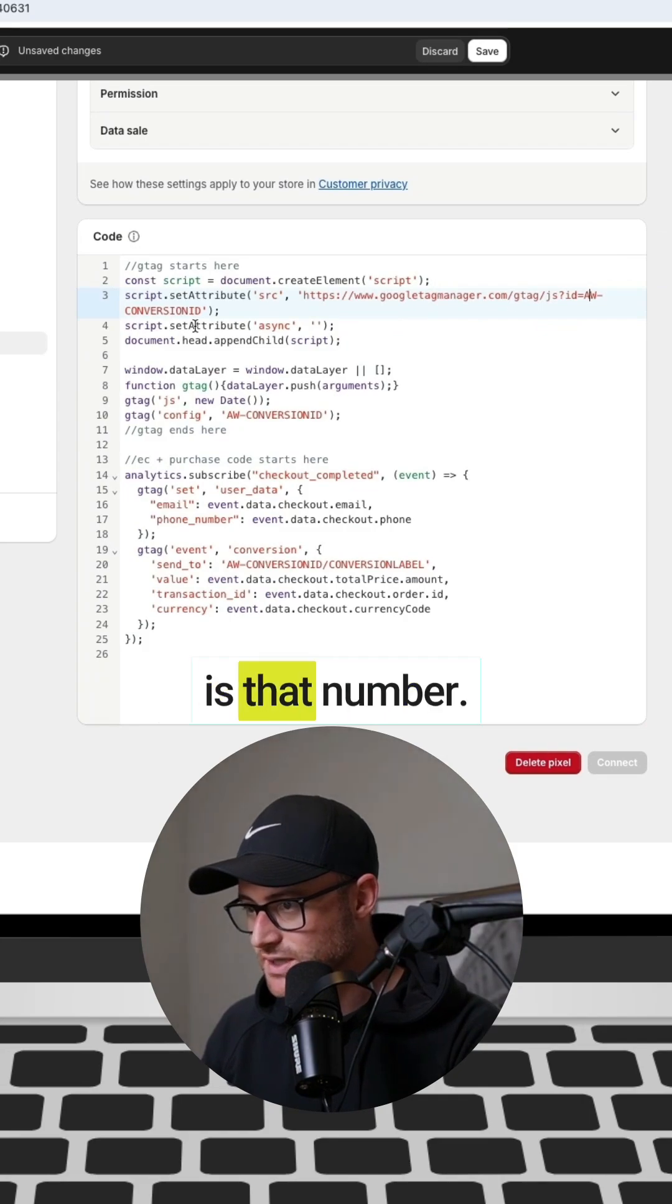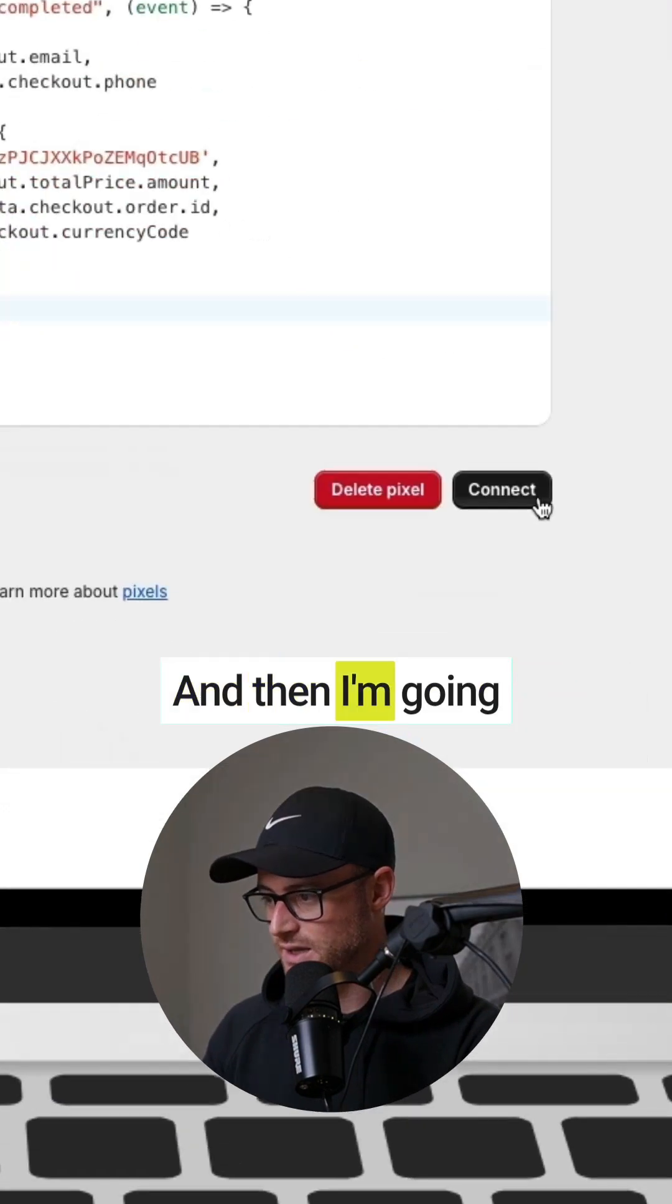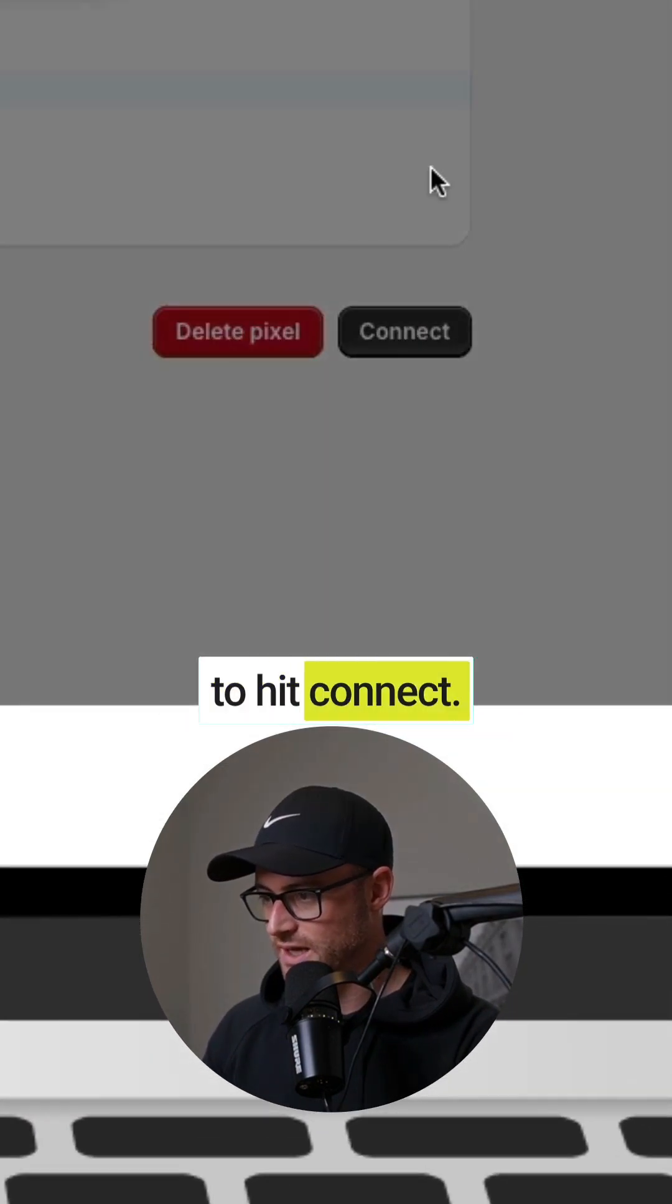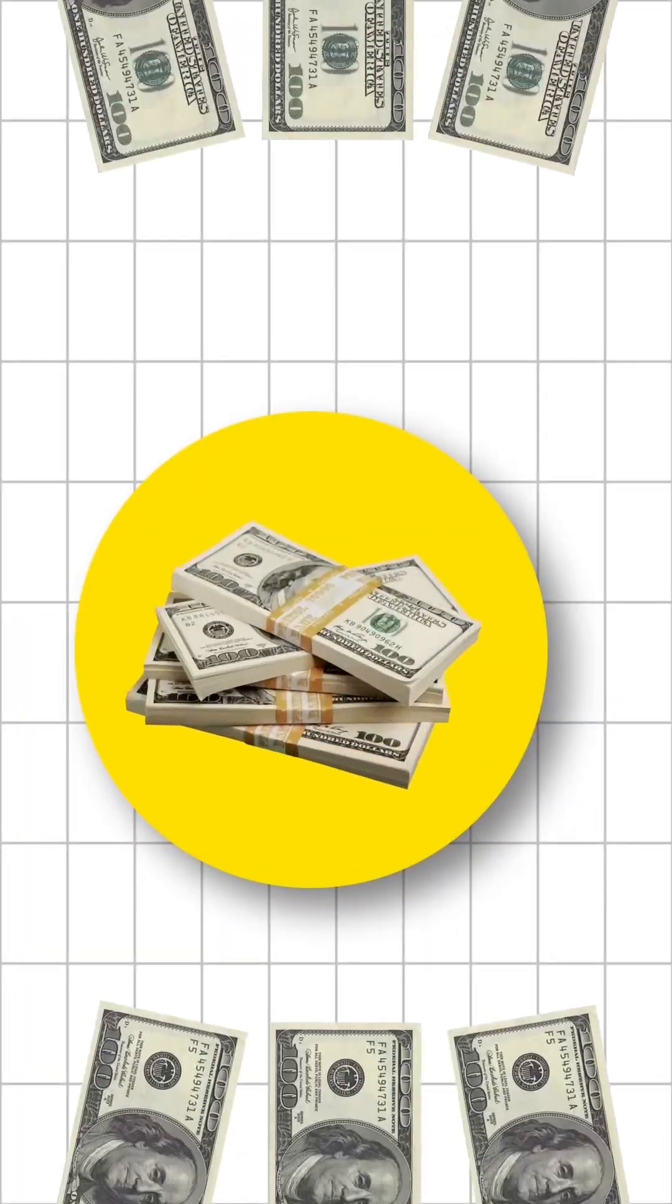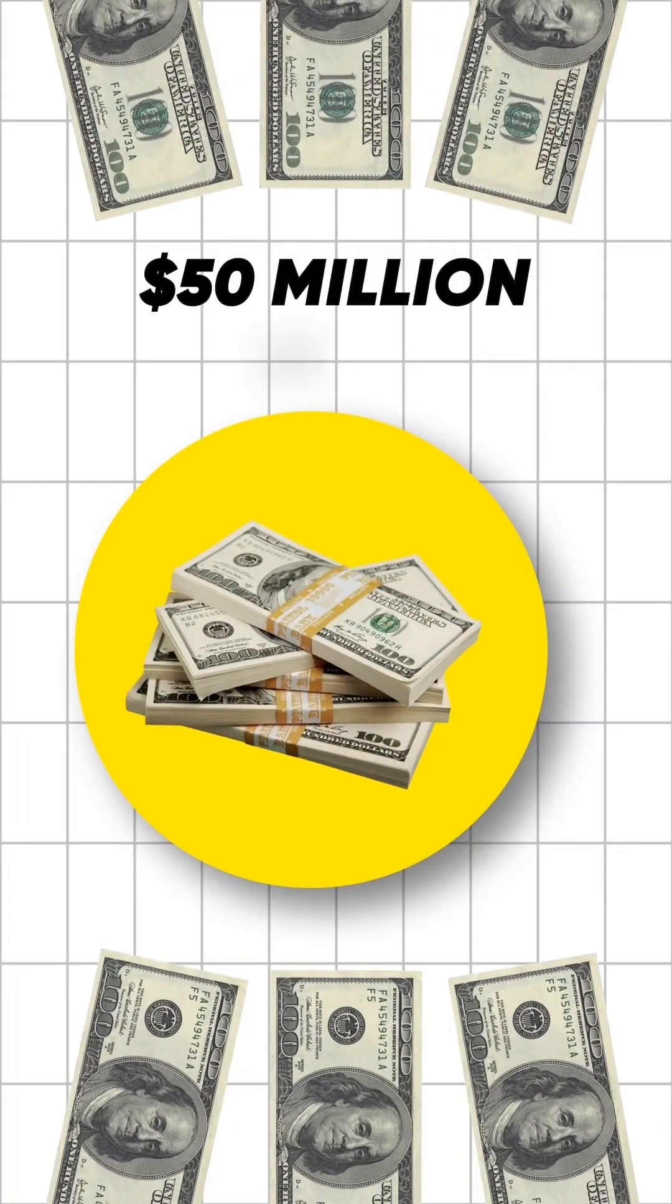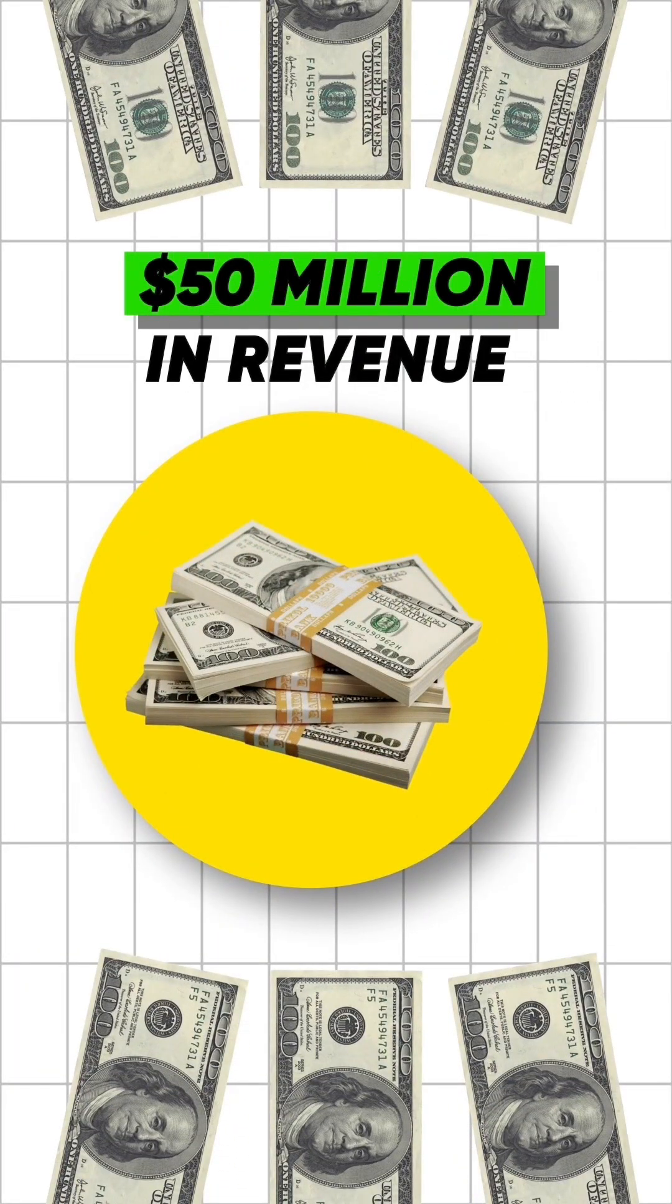And then I'm going to hit connect. Boom! We have generated over 50 million dollars in revenue for our clients using Performance Max campaigns.